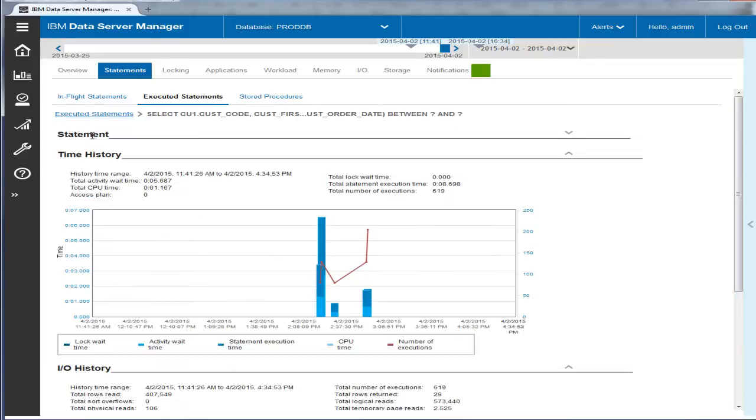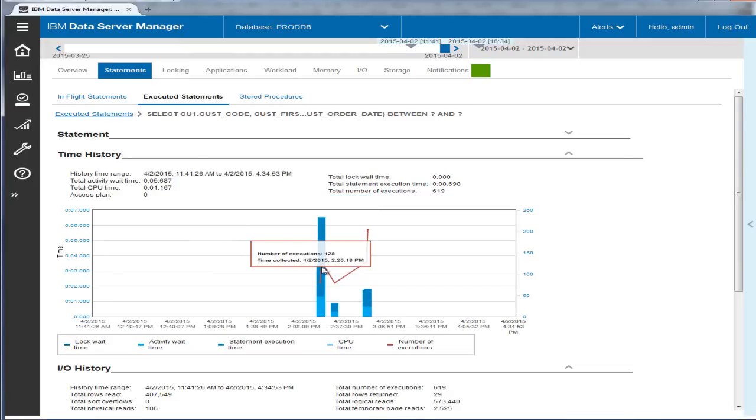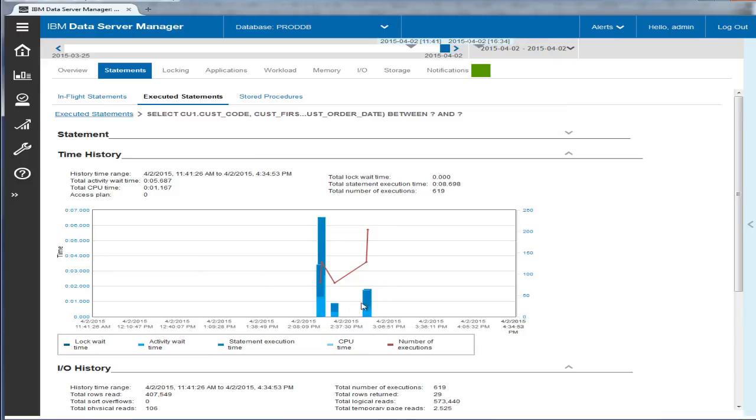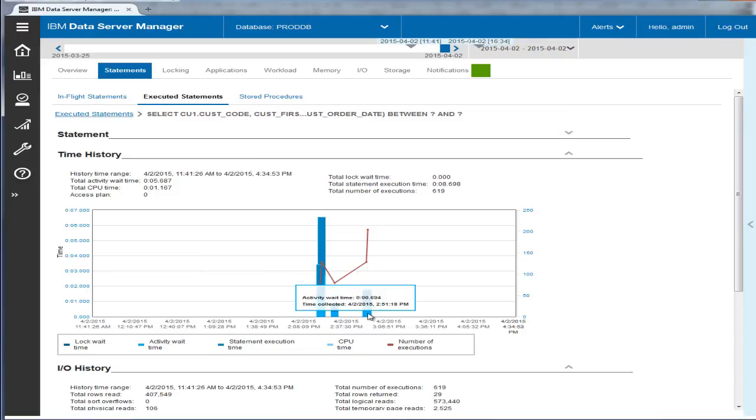From the Executed Statements view, Eric looks at the time history graph for the statement originally reported in the alert, before and after the indexes were created. He sees that the query is now performing with better execution time and better wait time.